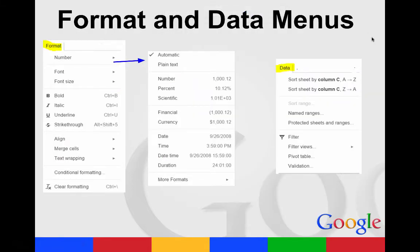The Format menu will allow you to decide how your numbers look, whether you want percents, time, currency, font size, and different formatting of the font, bold, italics, underline. You can also align things or merge your cells or wrap your text from here.